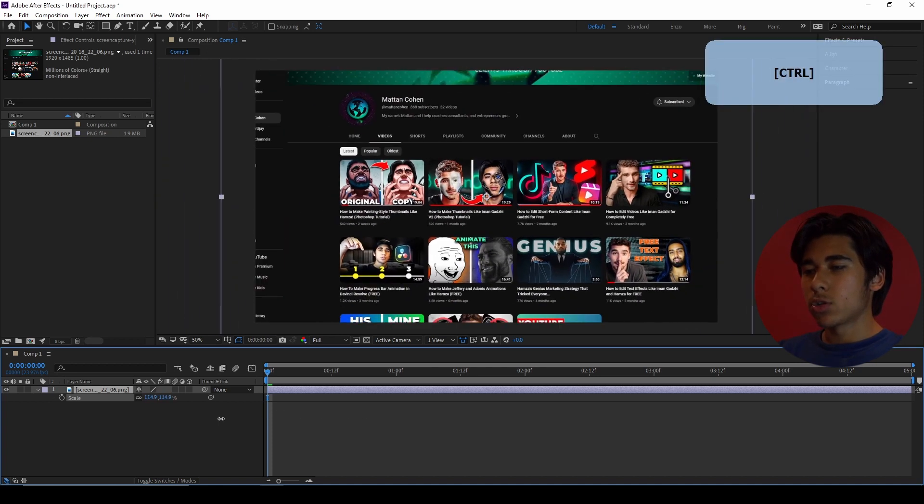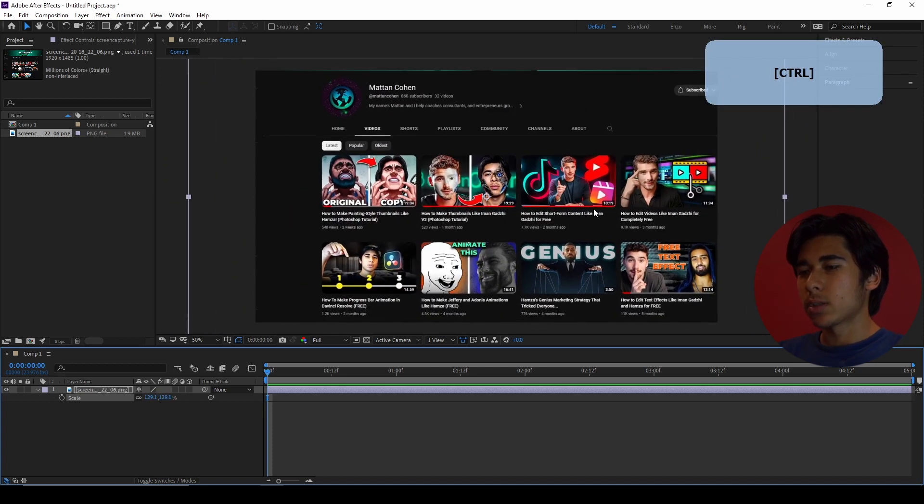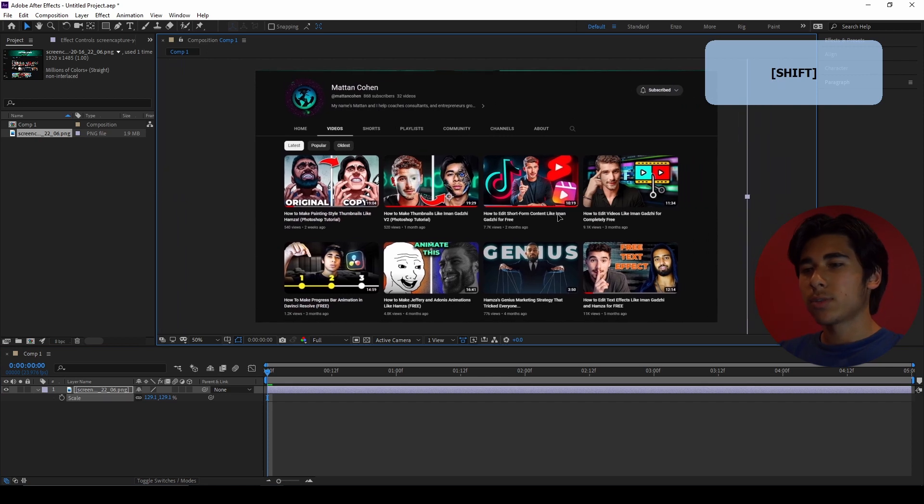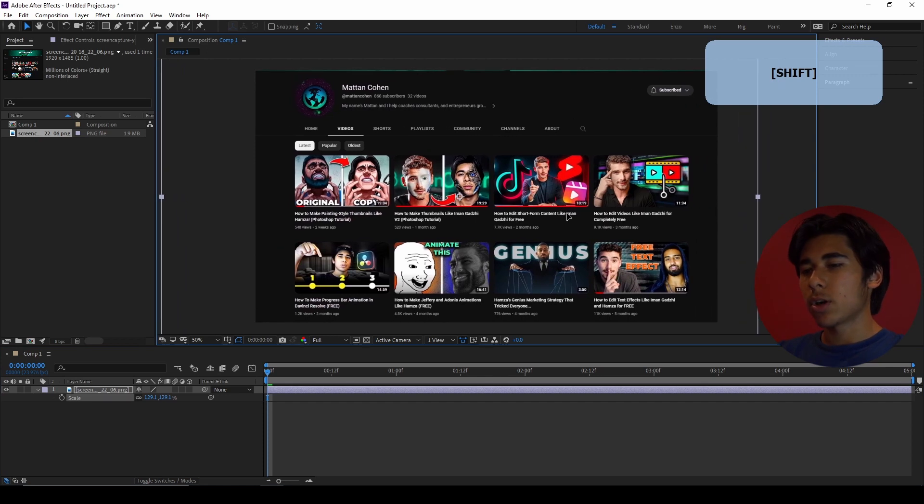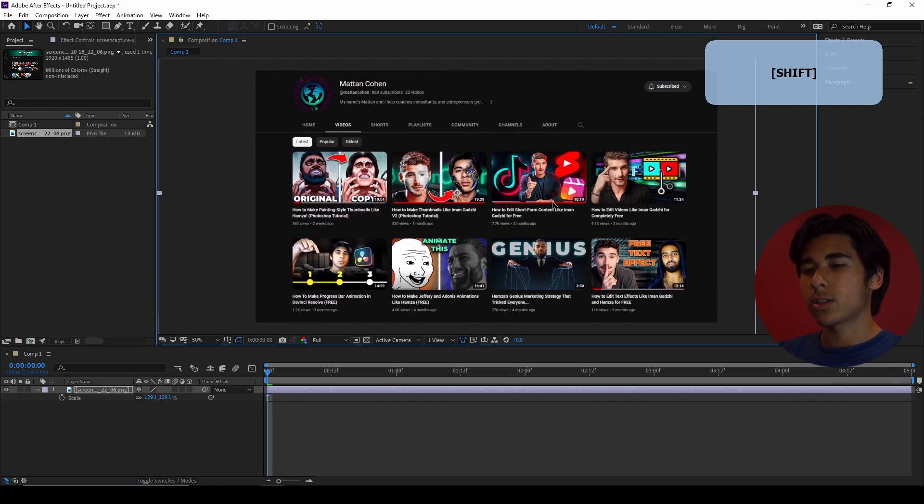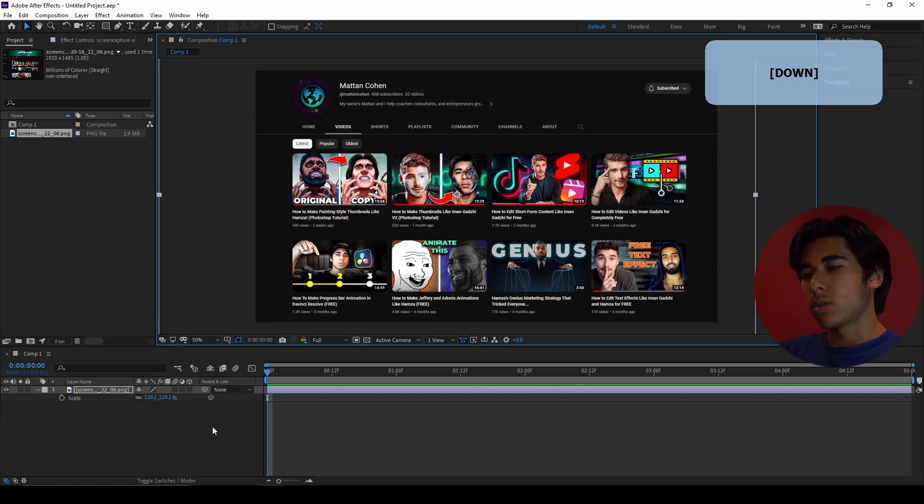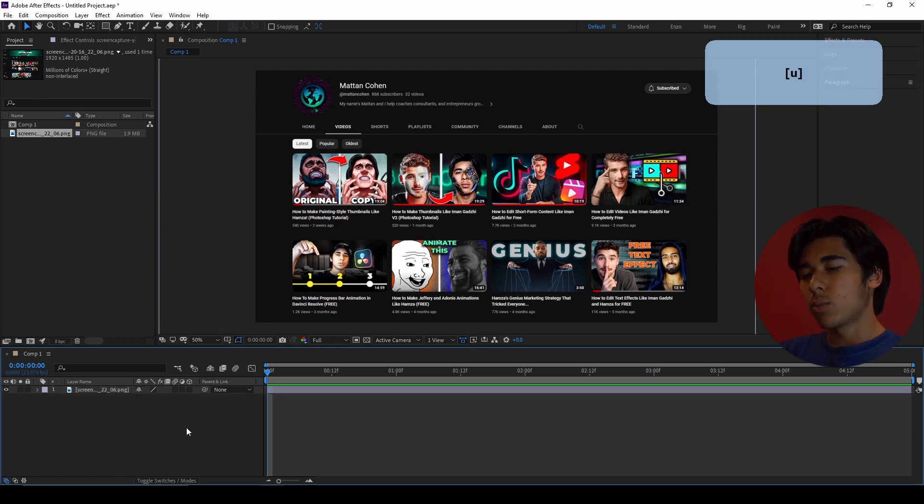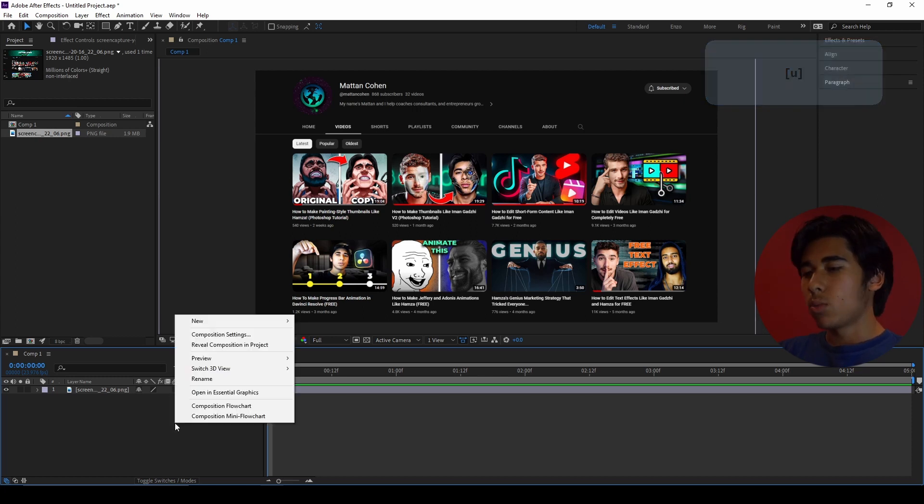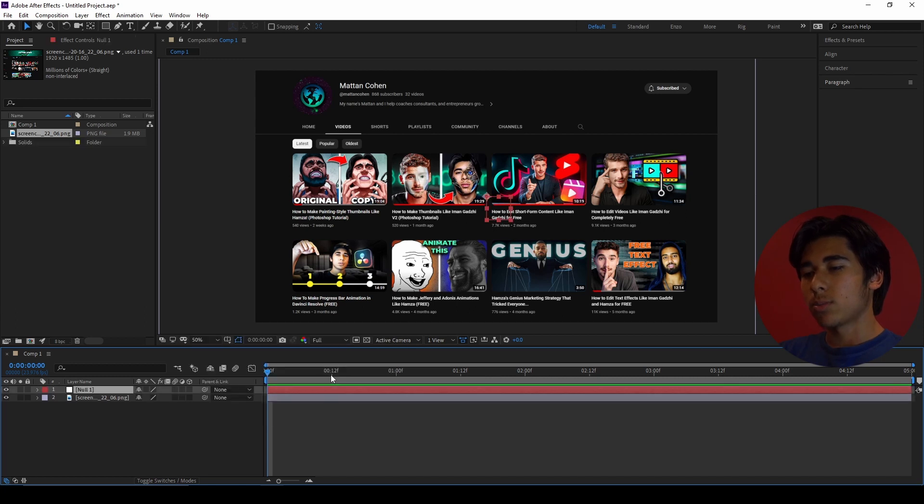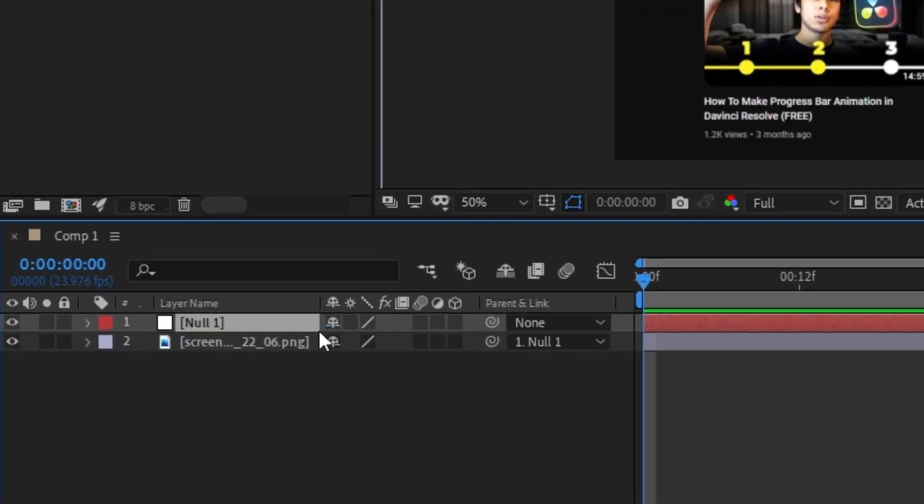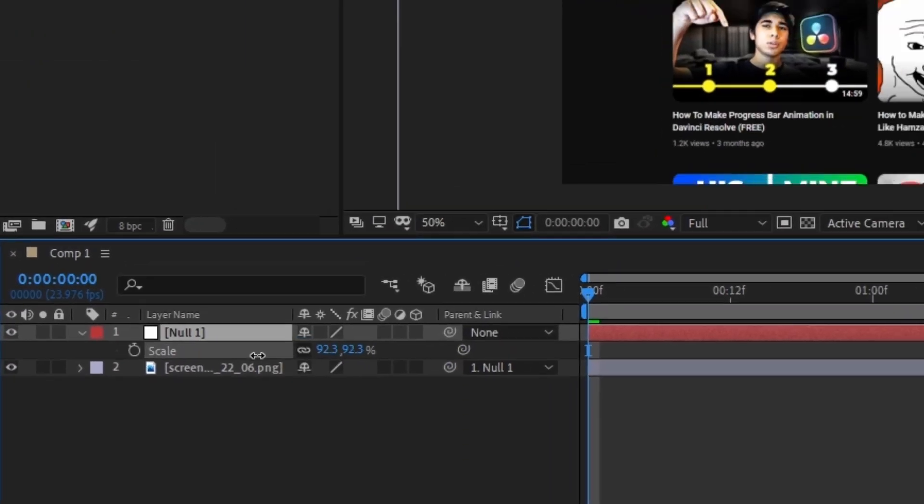If you hold down control, then you can get finer adjustments. Next, you can hold shift to make sure the screenshot moves in a straight line across the Y or X axis. To make sure it's directly in the center, create a null object and a null object will always get created in the exact center of the composition. What we can do is use this to make sure that our screenshot is centered perfectly by linking it to the null object.